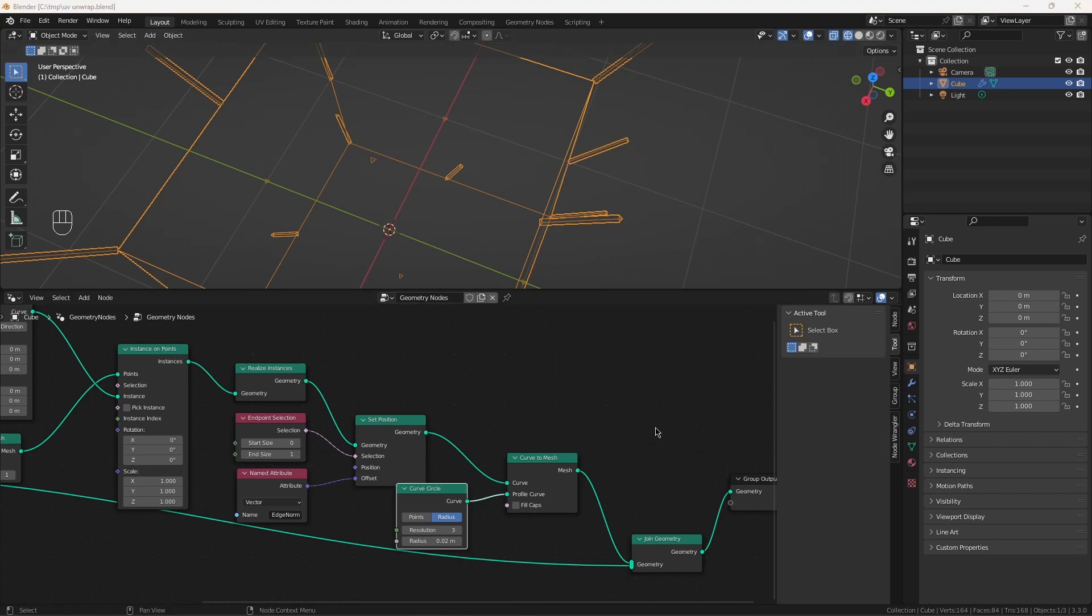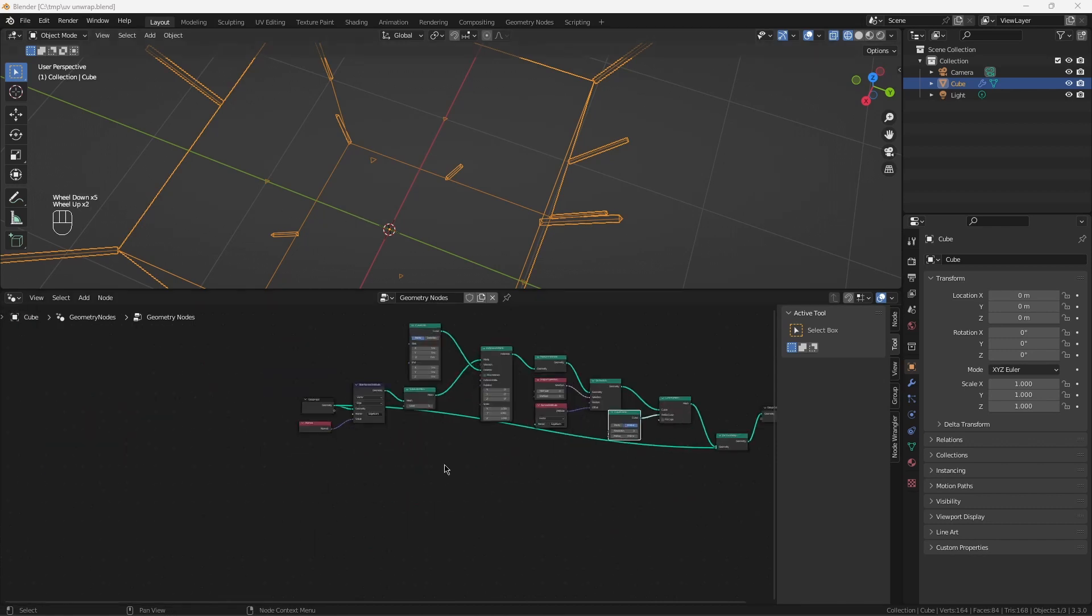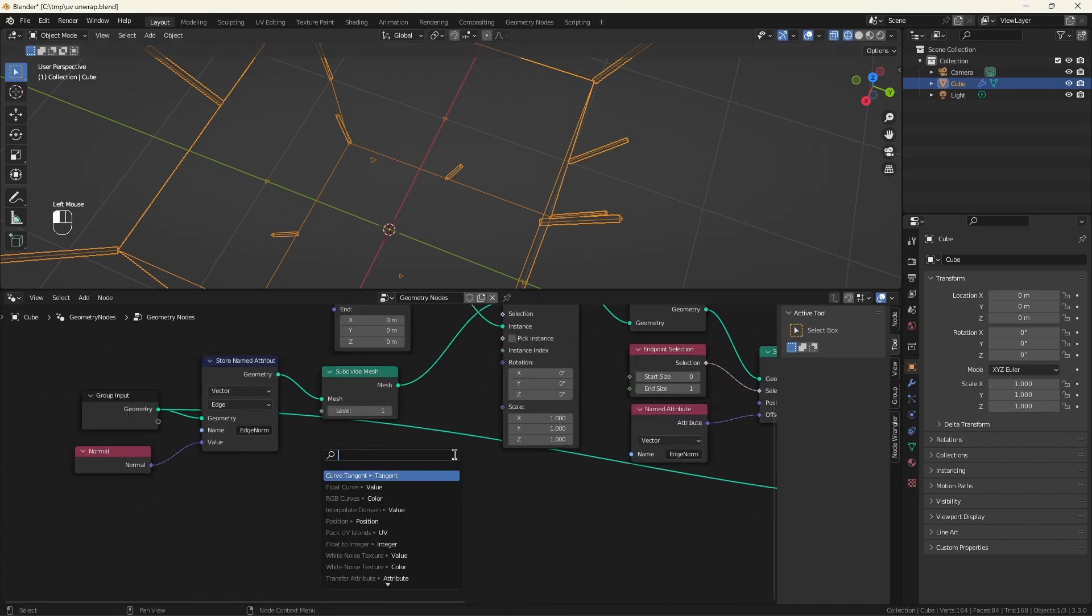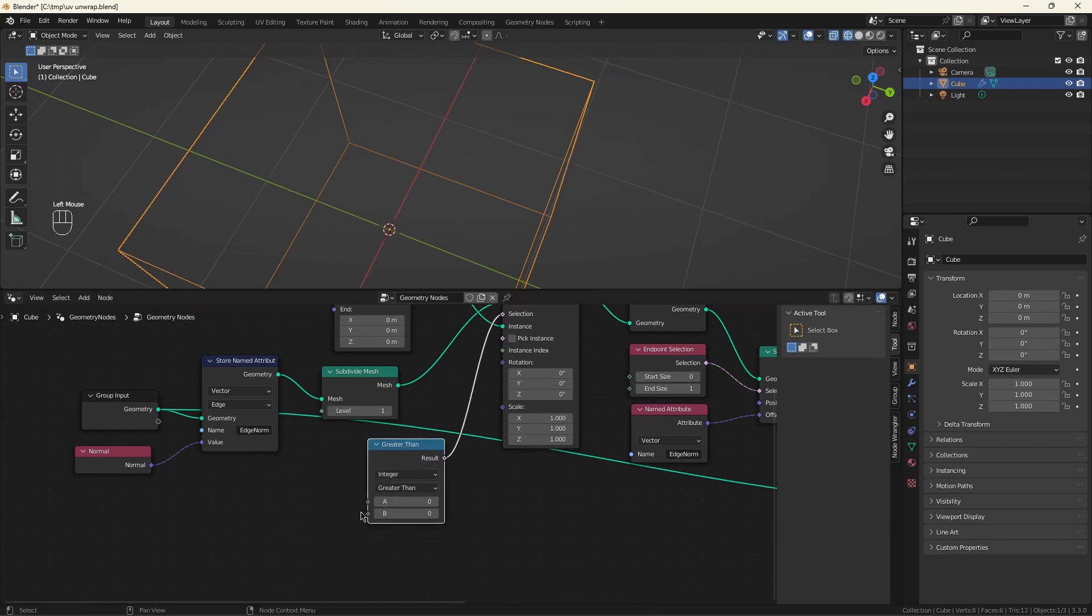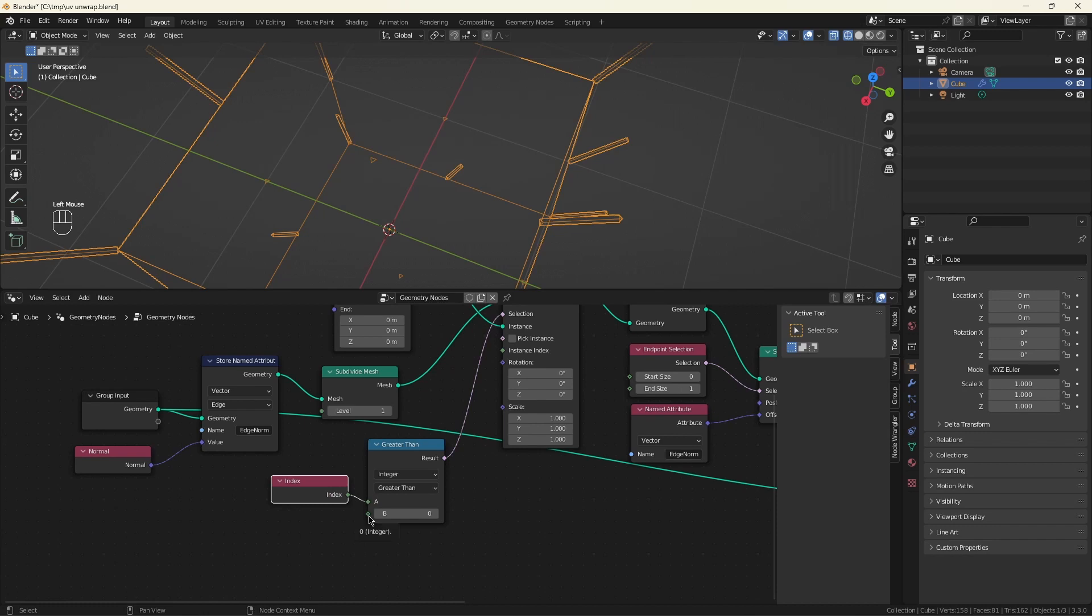Now the first problem is easily dealt with because every time Blender adds vertices to your mesh, it adds them to the end. So all the original vertices are the lowest numbers, and all the new vertices are the higher indexes. So if we select out all the early indexes, we get rid of all these original points.